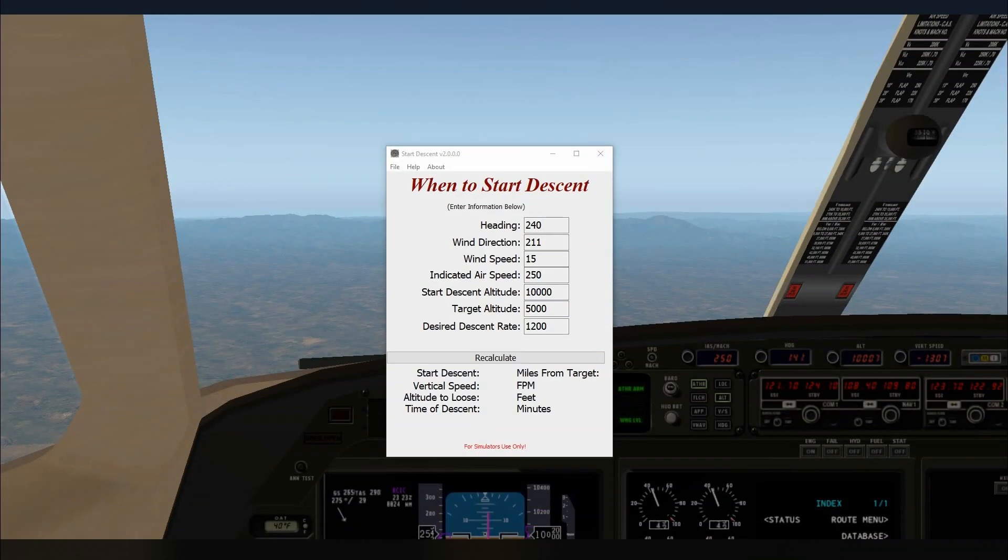Hi and welcome to WEH videos. My name is Skip and this is a short video on what is new with Start Descent version 2. This is a free app that I created and it will help you determine when to start your descent.